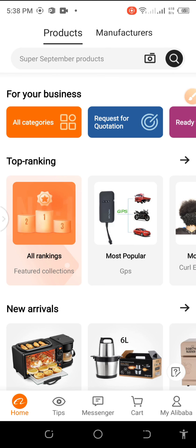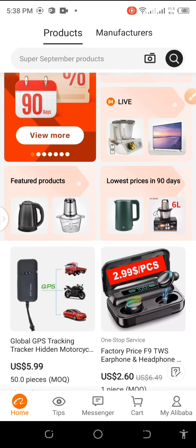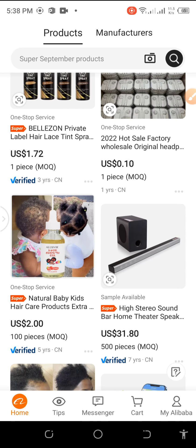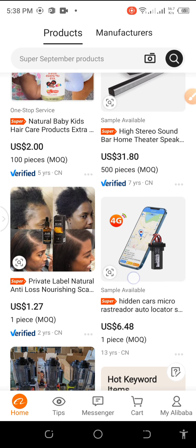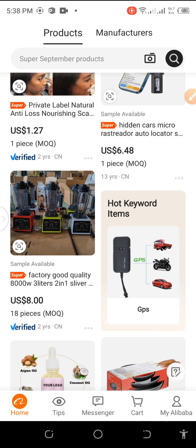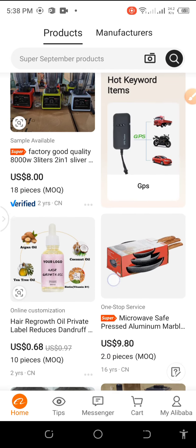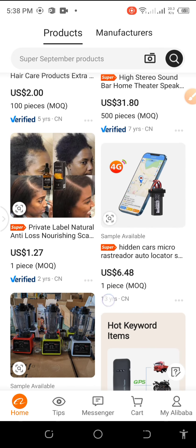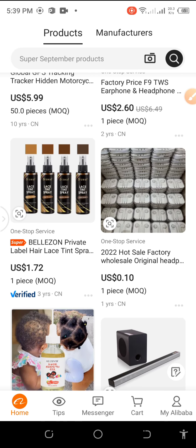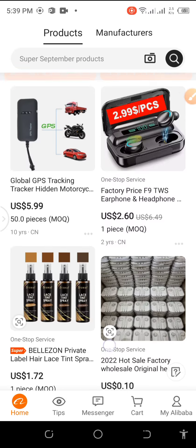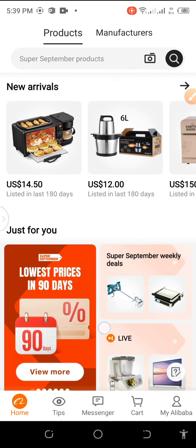Have you been wondering how you can successfully create an account on Alibaba with just your smartphone? Or have you been wondering how you can source for quality products on Alibaba with just your smartphone? If yes to these questions, then stay tuned as I walk you through how you can use your smartphone to create a successful account on the Alibaba mobile app and as well source for quality products.